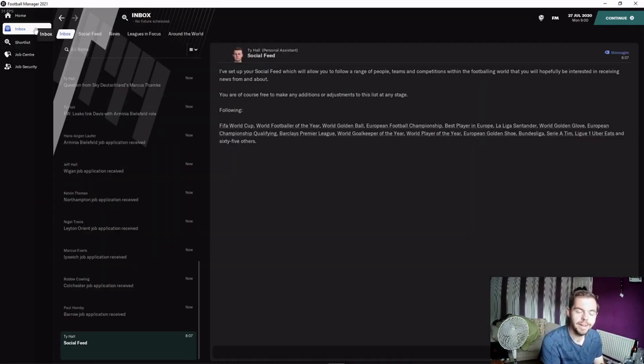Hello and welcome, my name is Ashley and today we're starting our new let's play series where we try and take an unemployed, unqualified manager right from the bottom of world football to surpass the likes of Sir Alex Ferguson, Pep Guardiola, and Jose Mourinho.